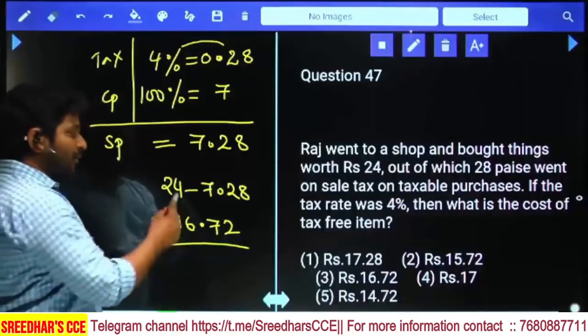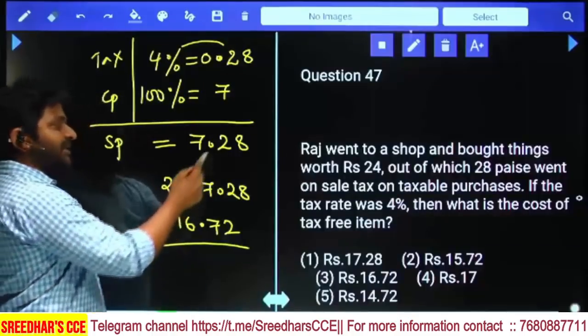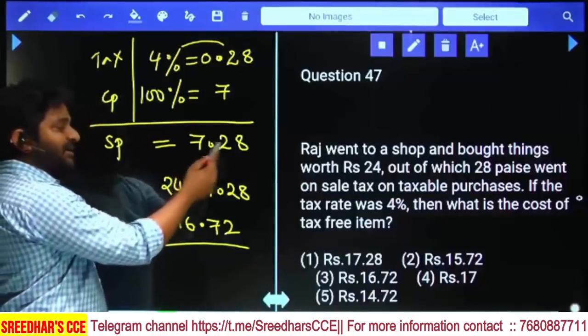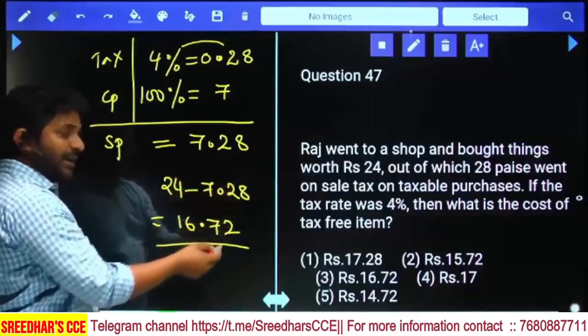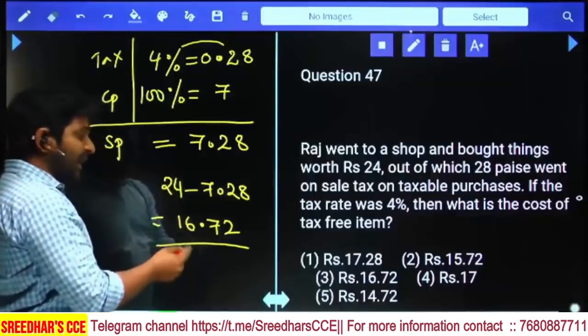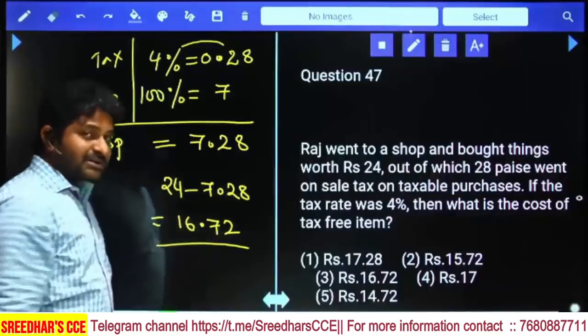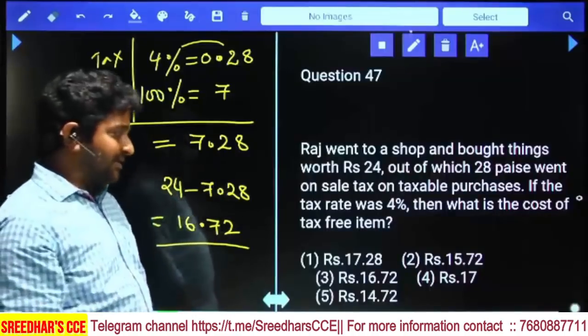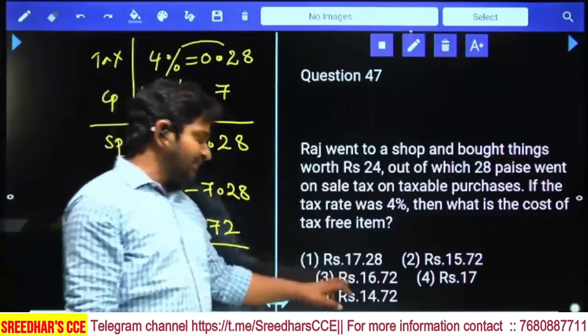Taxable items out of ₹24: taxable price is ₹7.28 including tax. Therefore tax-free items cost = 24 - 7.28 = ₹16.72. This is the second option.